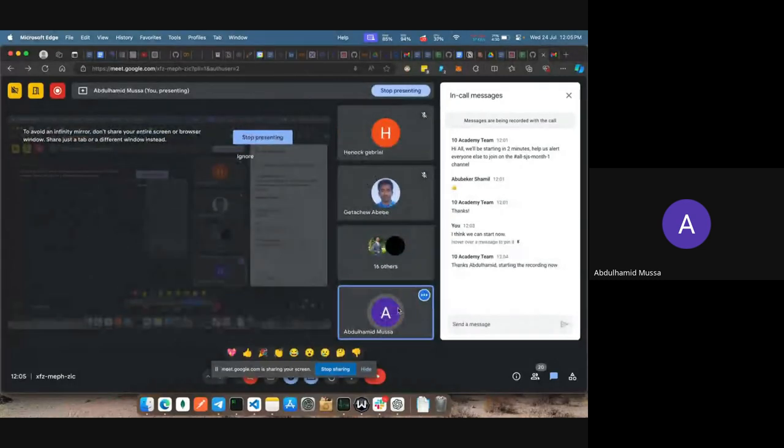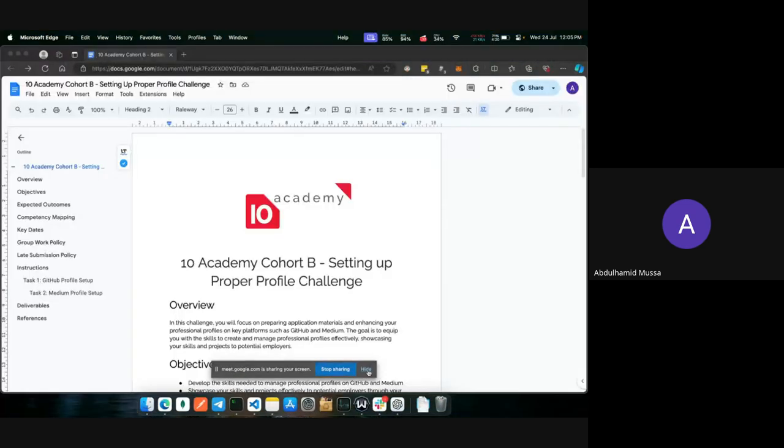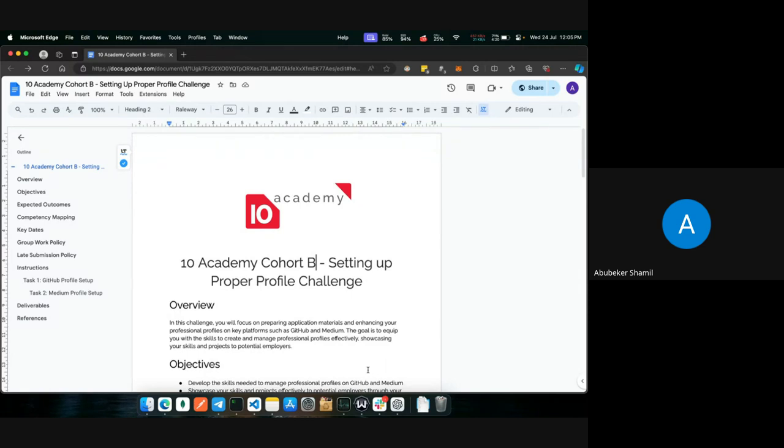Hi everyone. Okay, thank you. I'll be sharing my screen now. Should I turn the screen over here? Is my screen visible? Okay, hopefully it is. Please let me know. Thank you.